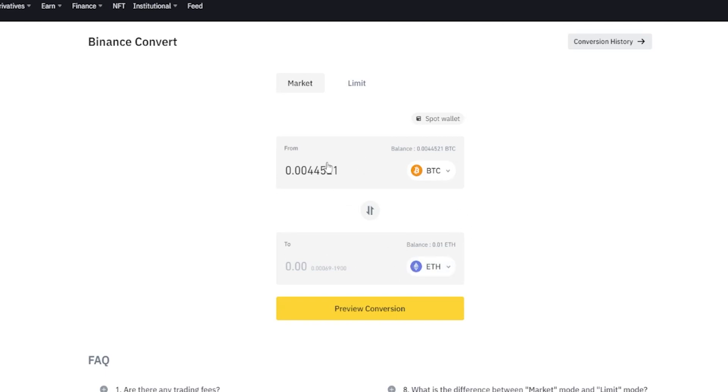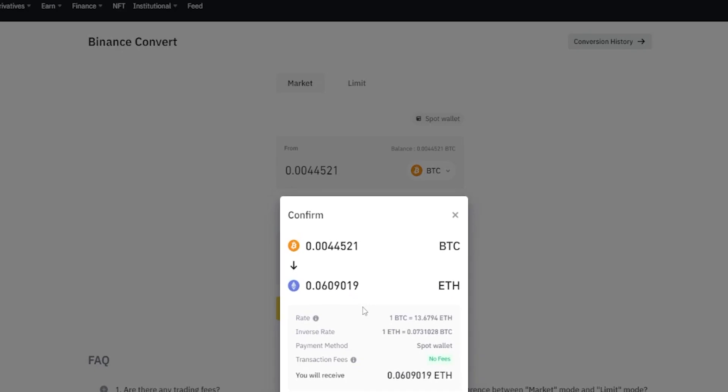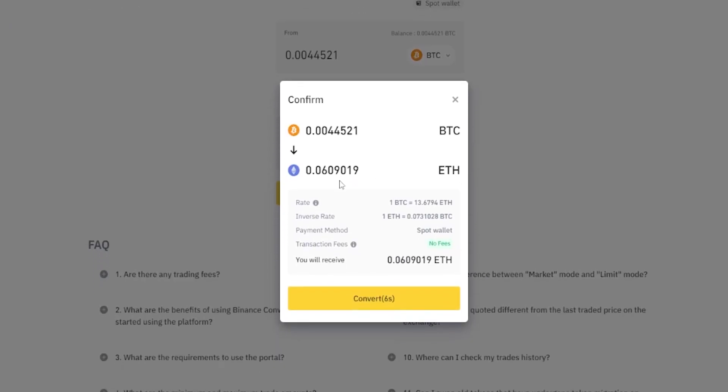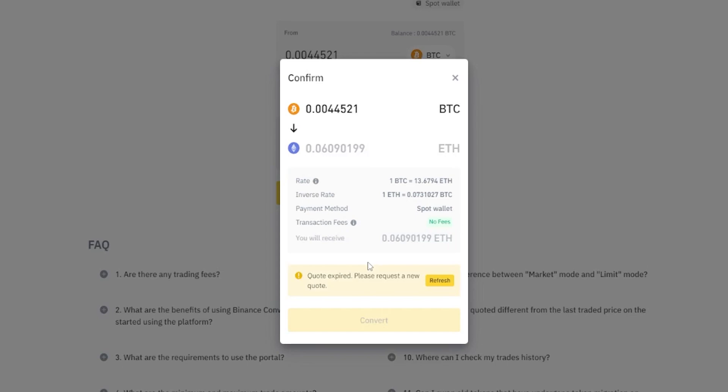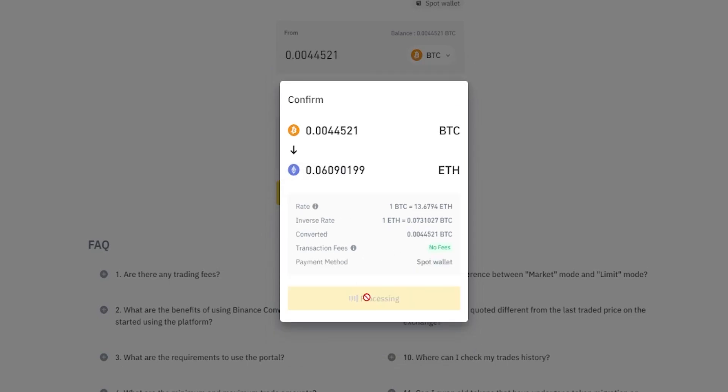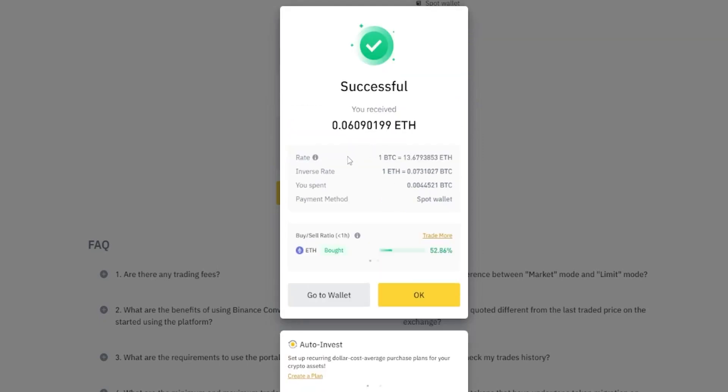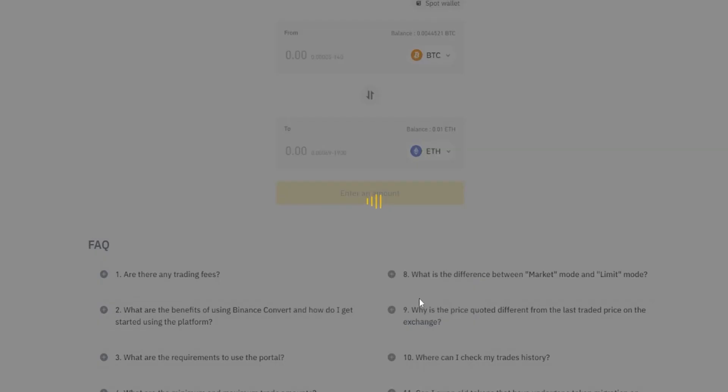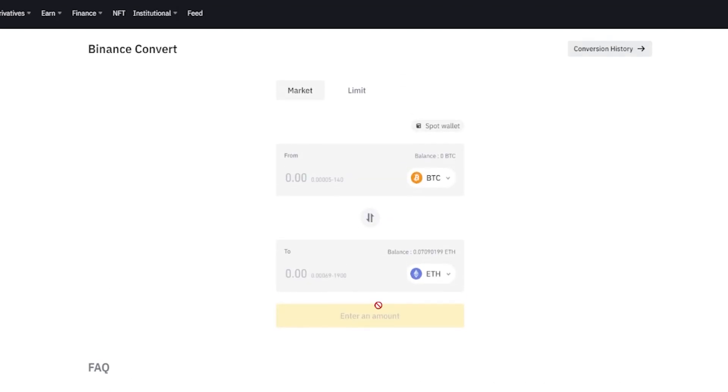Once you have this set up the way that you want it, you simply click on preview conversion. Then you'll get a pop-up window here confirming the details of your conversion. You can see here that I'll be receiving 0.06 Ethereum for this conversion. If everything looks good to you, you simply click on convert. Now Binance is giving us a successful prompt that we've converted our Bitcoin into this much Ethereum here. I'll simply click on OK and now we can see the updated Ethereum balance right here.